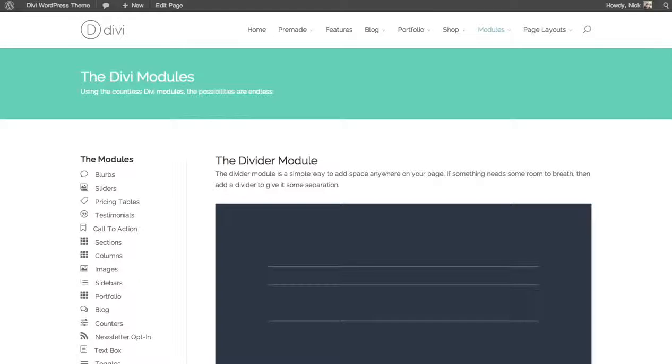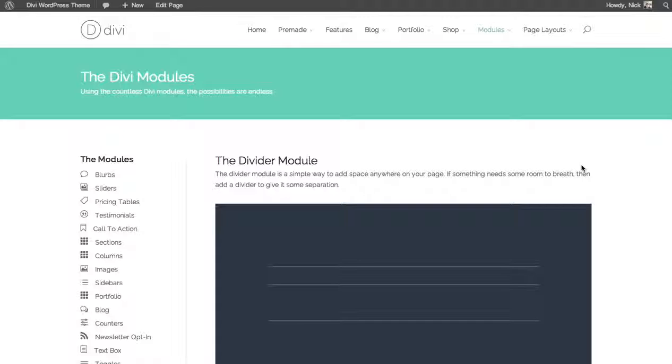In this tutorial, we'll be going over how to use the divider module. The divider module is simply a way to add space between two elements, two modules.